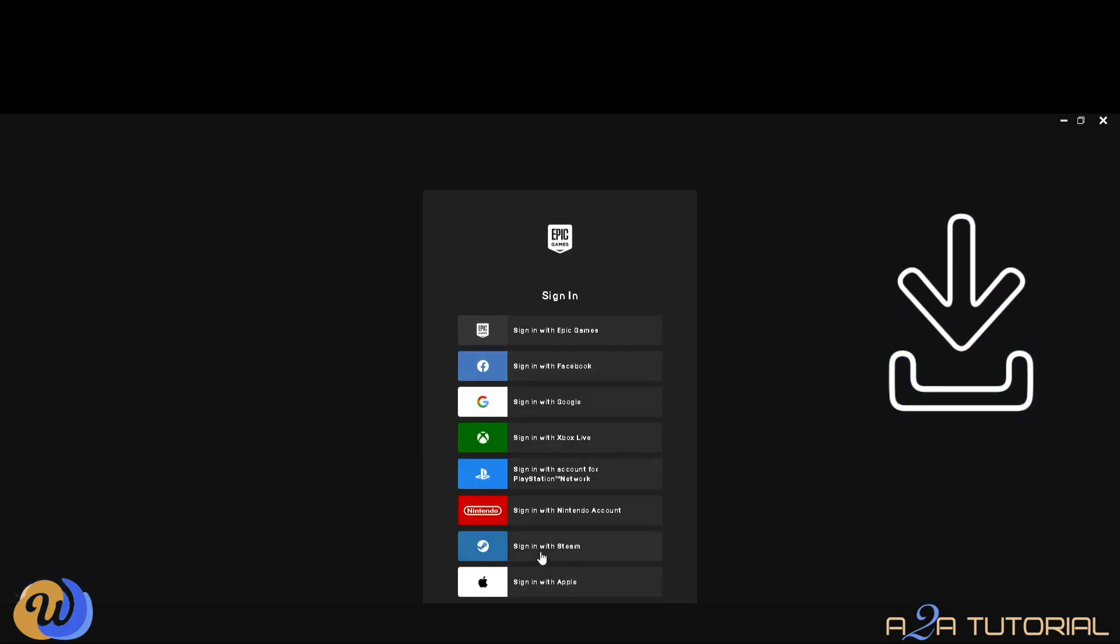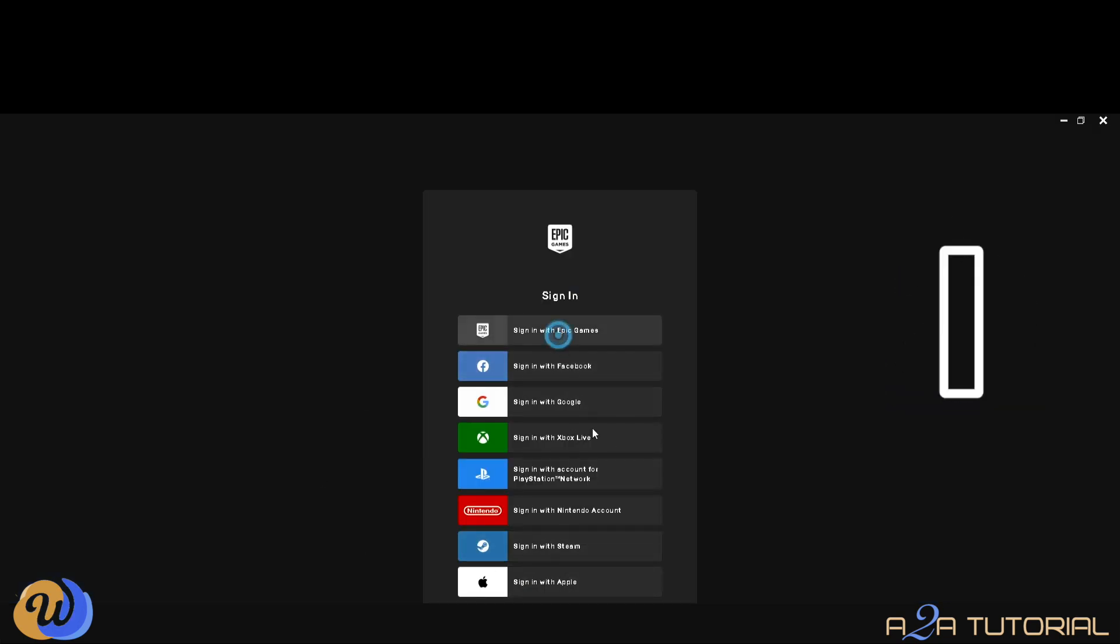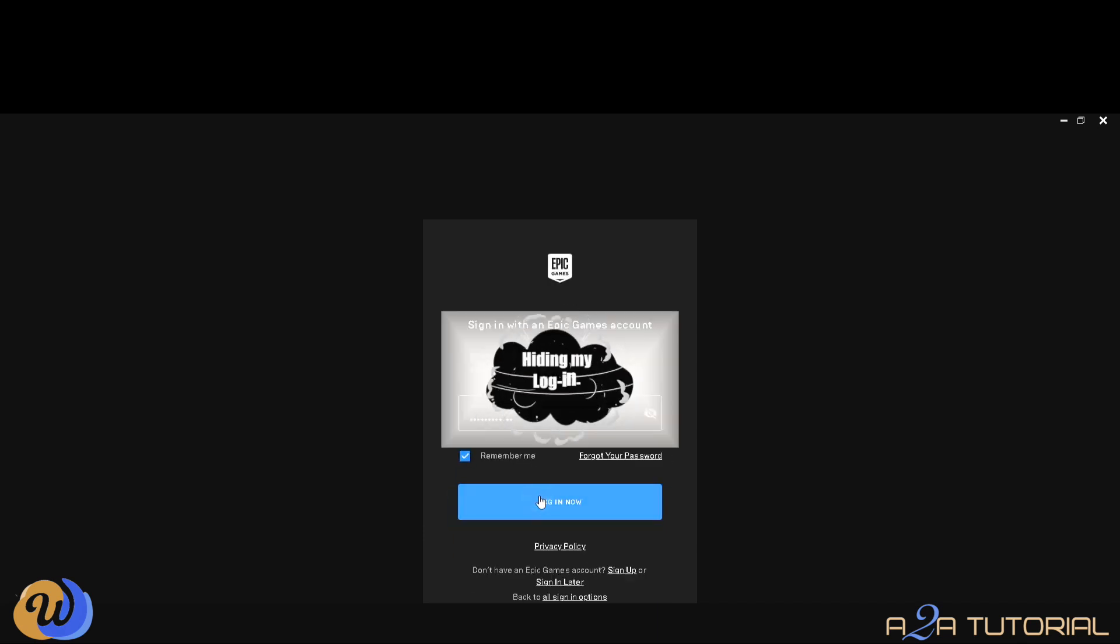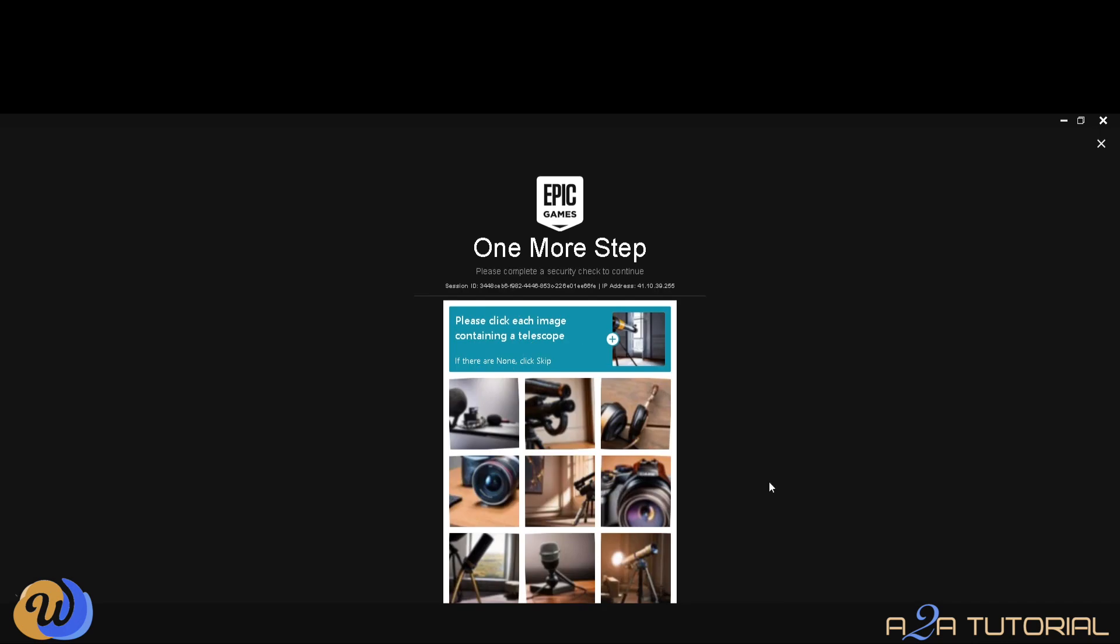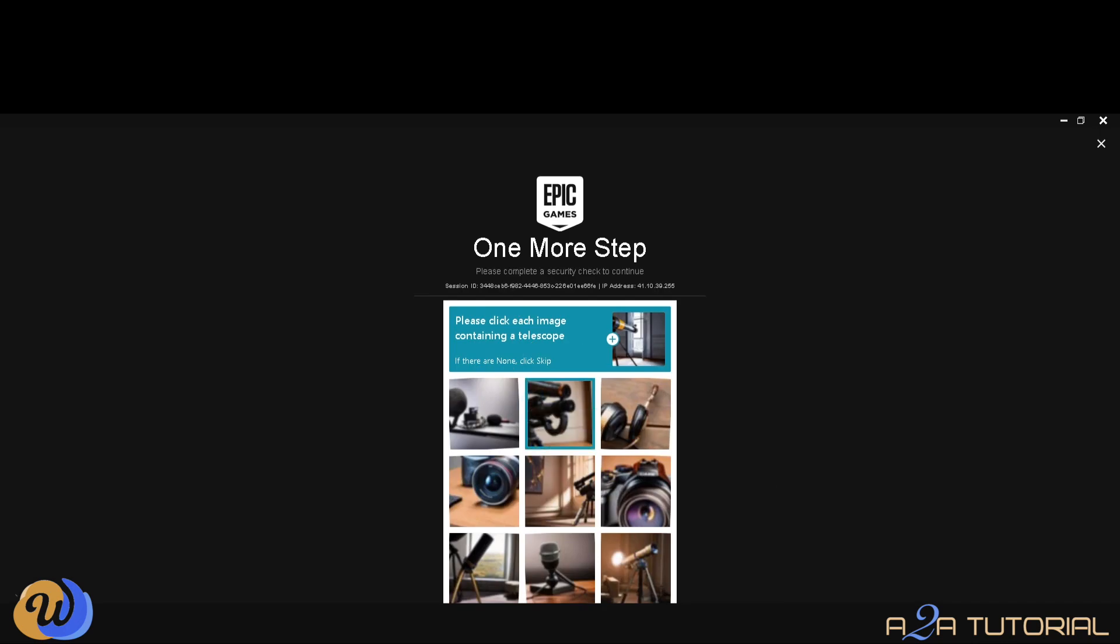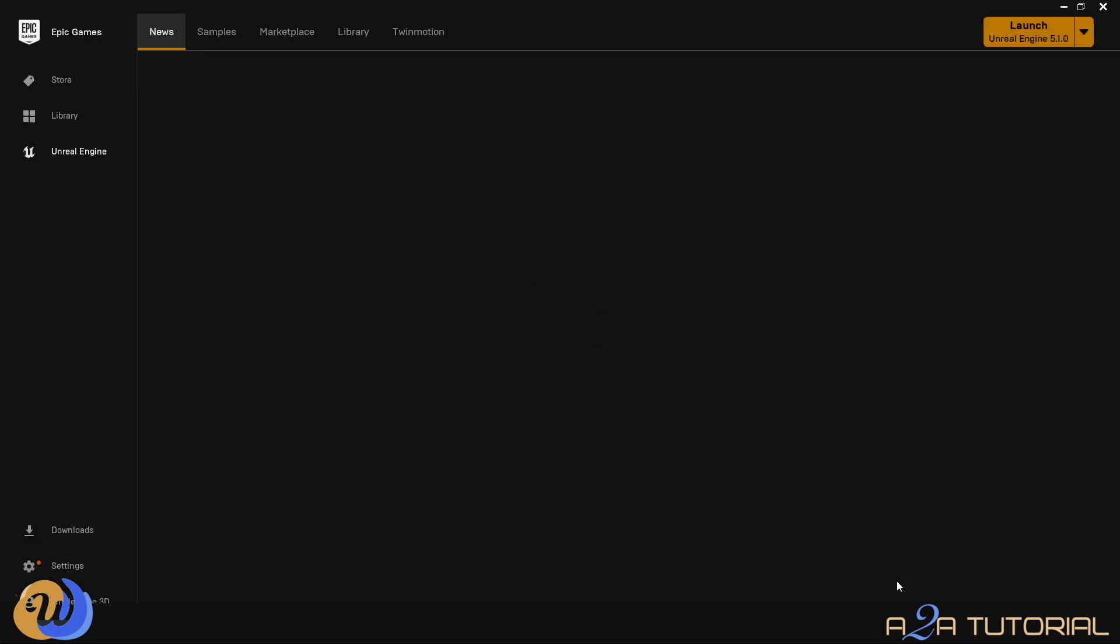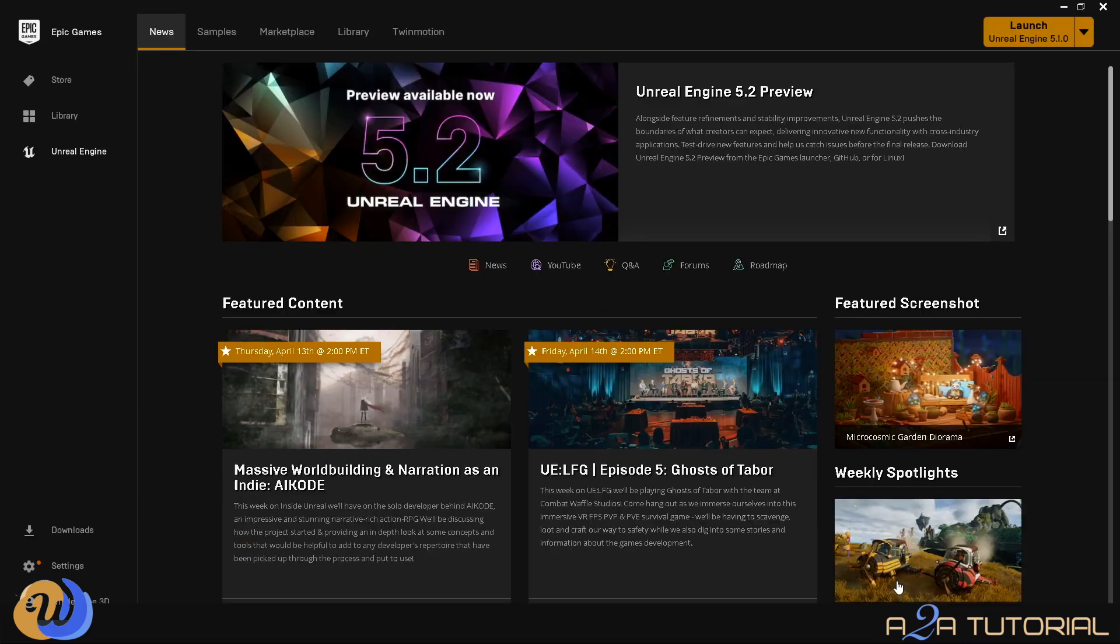After downloading the Launcher, you need to create yourself an Epic account and then sign into your new Epic account. And once you've done that, you've got to just play the game to prove to them that you are not a bot. And once all of that is done, you'll be greeted by the Epic Game Launcher window, which looks like this.